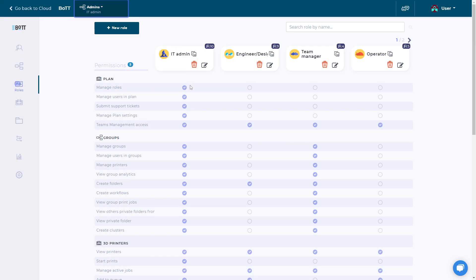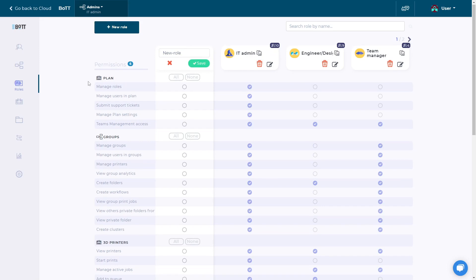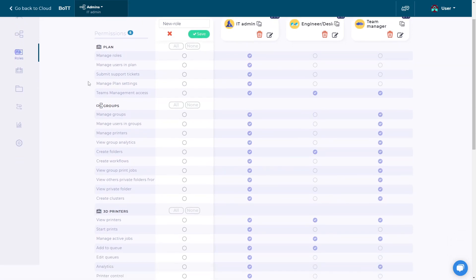To create a role, click on the Create Role button, name it, and check the permissions necessary for this role. The permissions are categorized into plan permissions about the team's account and its management.